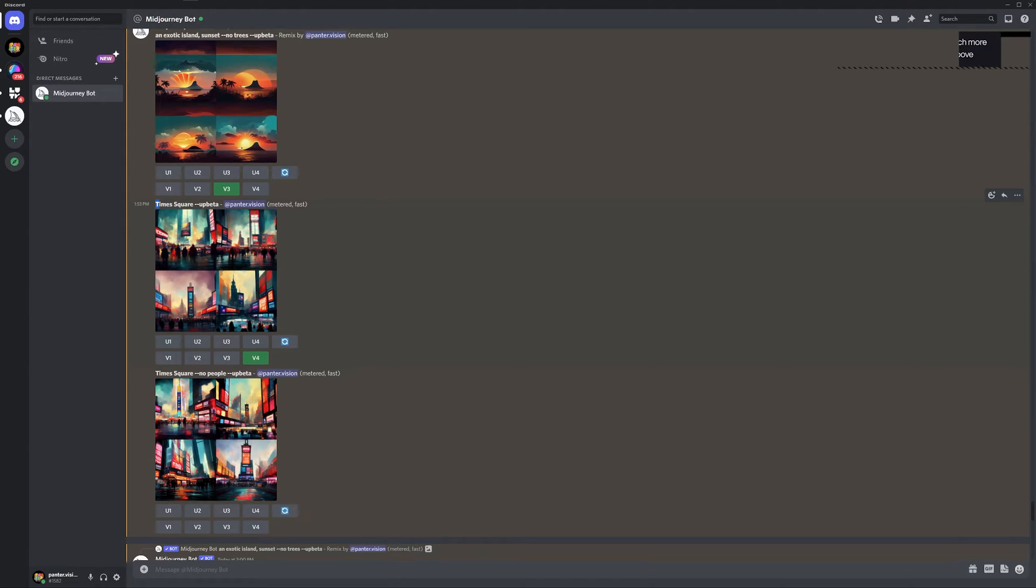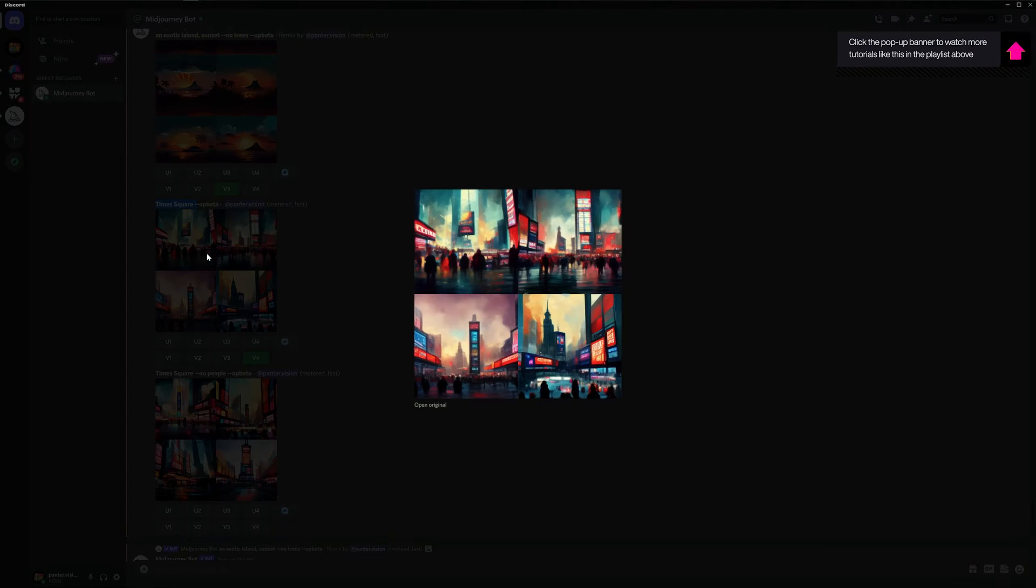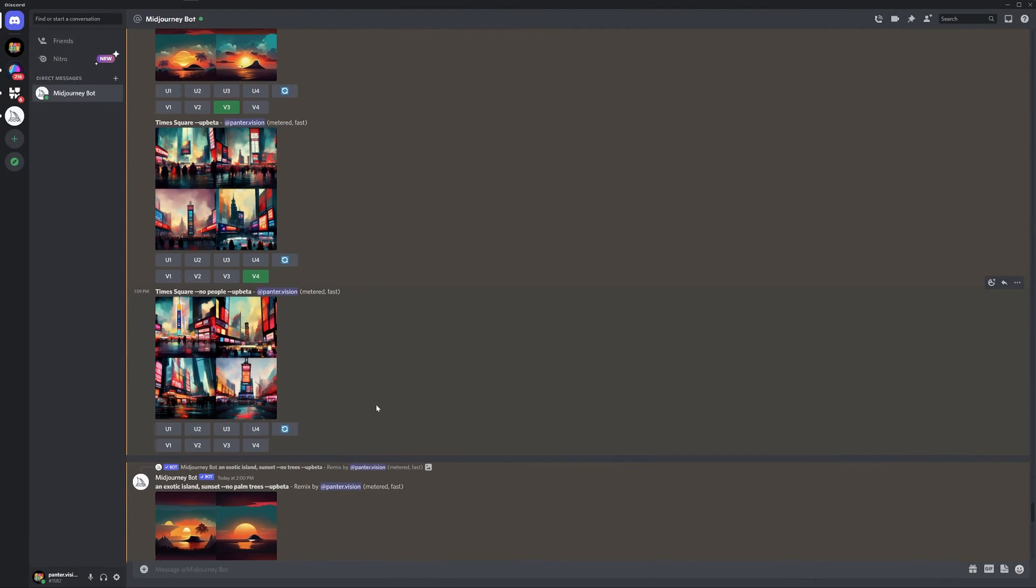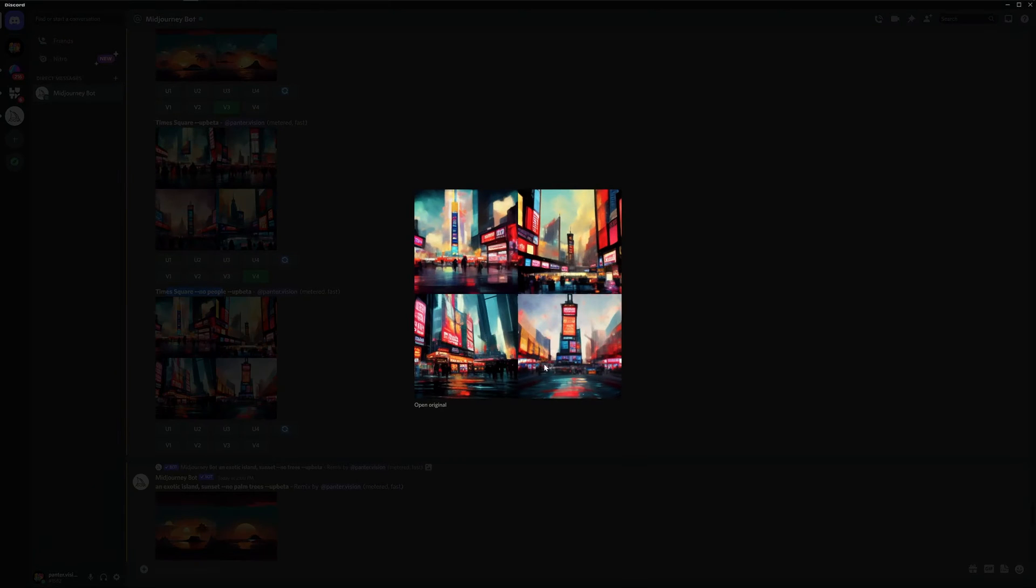Here we got also another example with the Time Square. Usually the Time Square is filled with people with a lot of crowd. So I wanted to exclude the crowd from it. And here we can see another option, Time Square, no people. In the fourth example, you can see this place is empty.